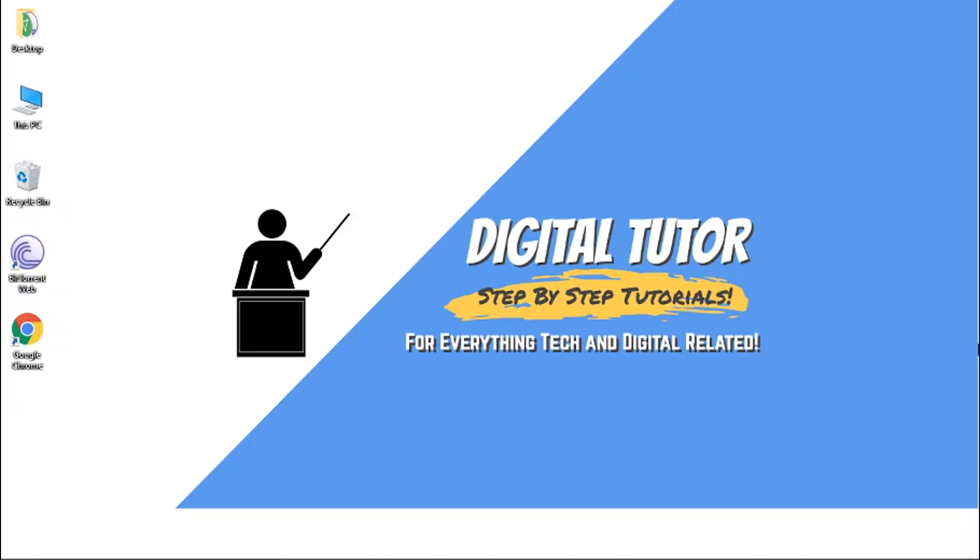And in today's video I'm just going to show you how to copy a Discord message ID, so how to actually find this and copy it.